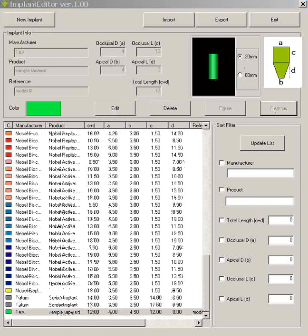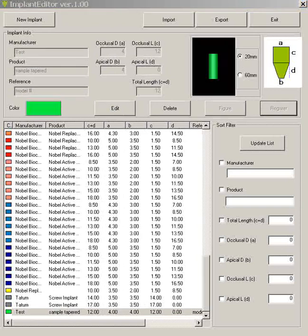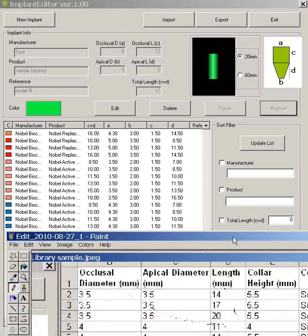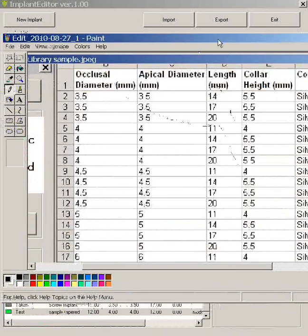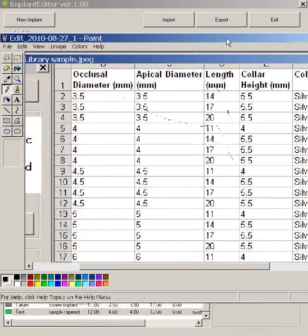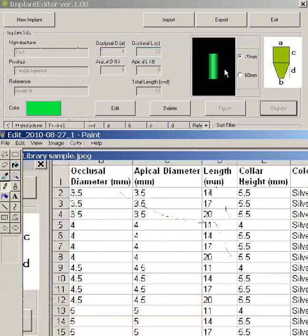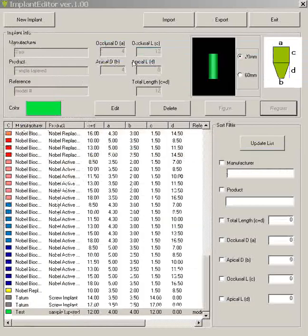So really it's a simple process to register your shapes. Just make sure from your specific implant manufacturers that you're getting the correct dimensions and that you're inputting the correct dimensions in this parameter. So that's very key.